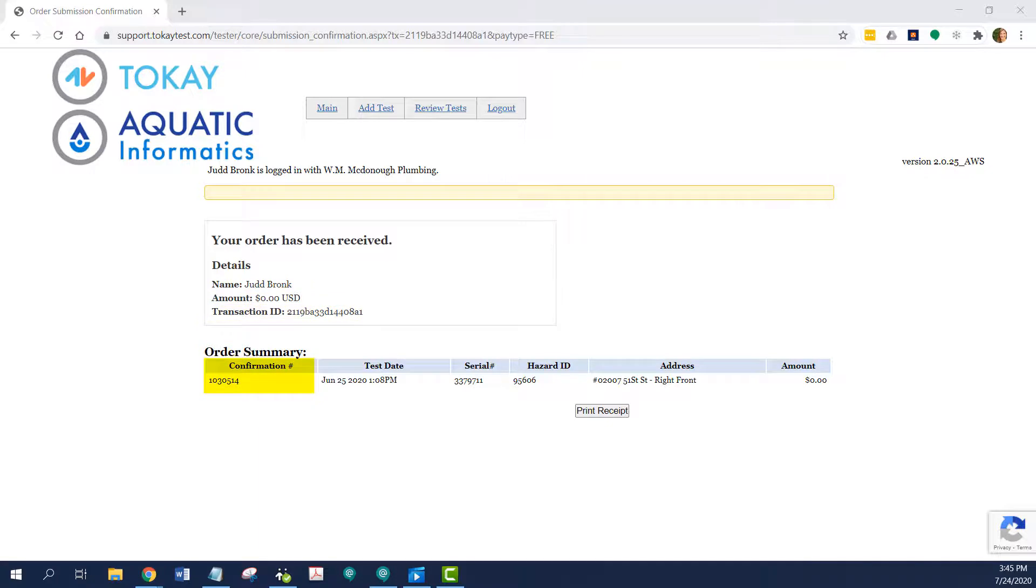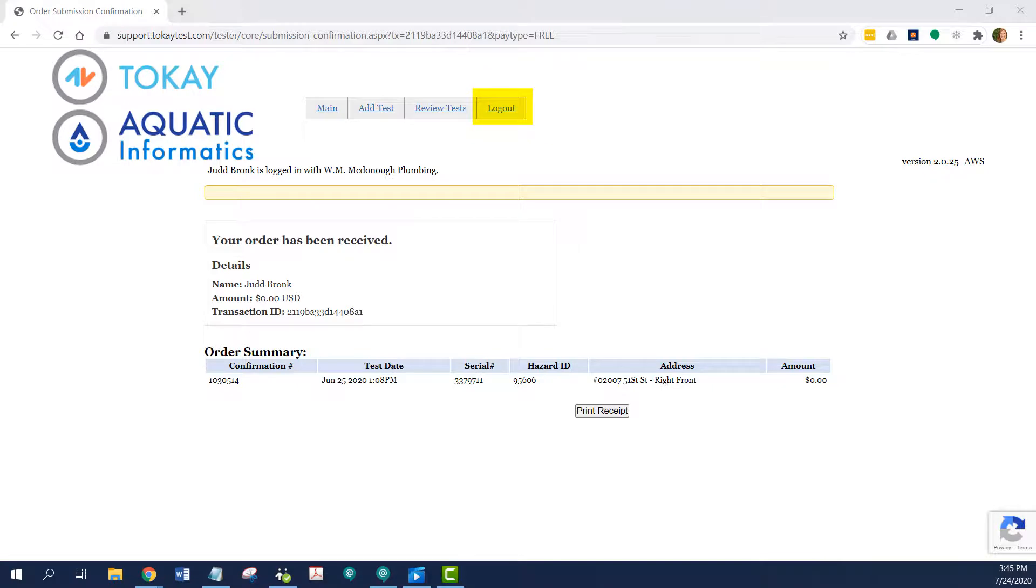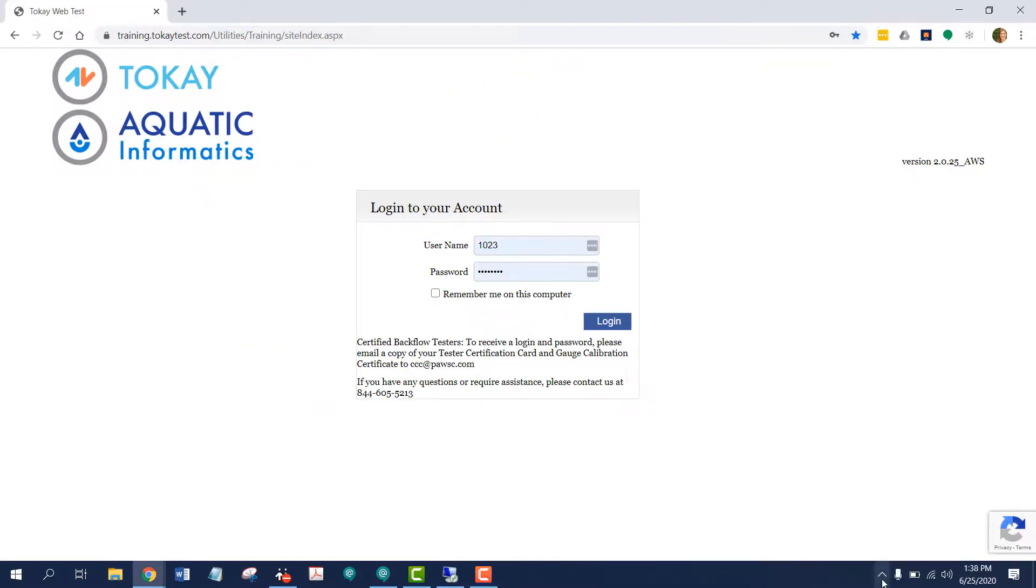There's also a confirmation number. Unlike a transaction ID number, a confirmation number is unique to a single test. And from here, all we need to do is log out.